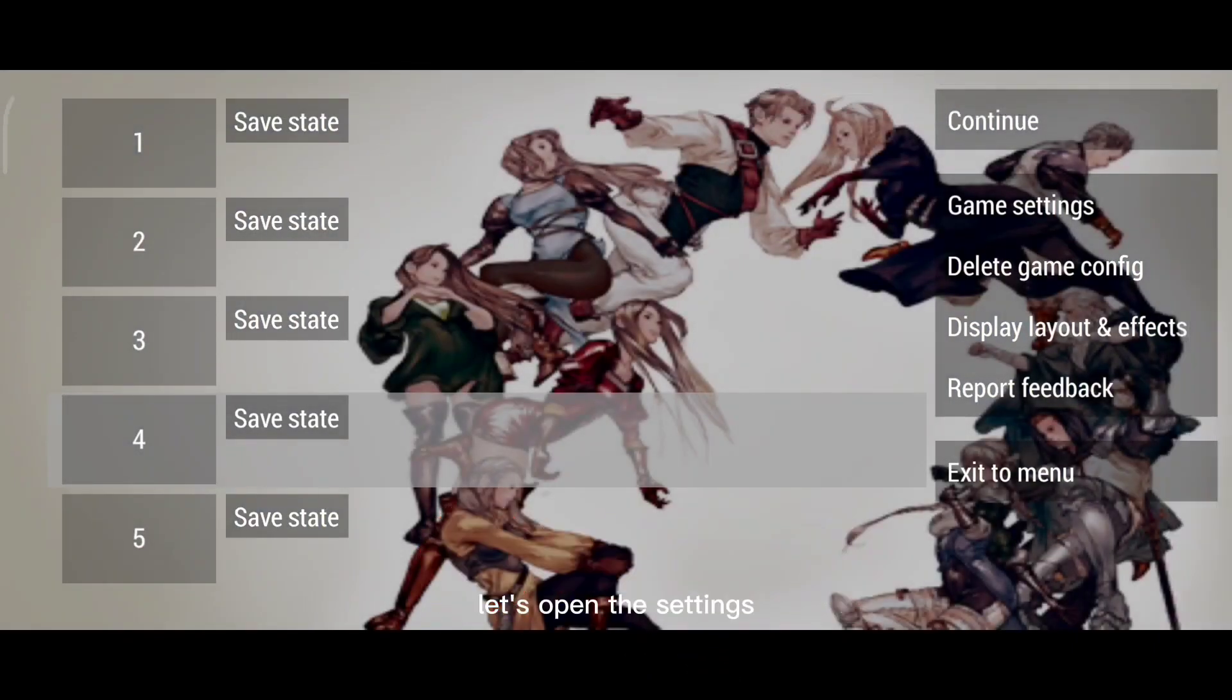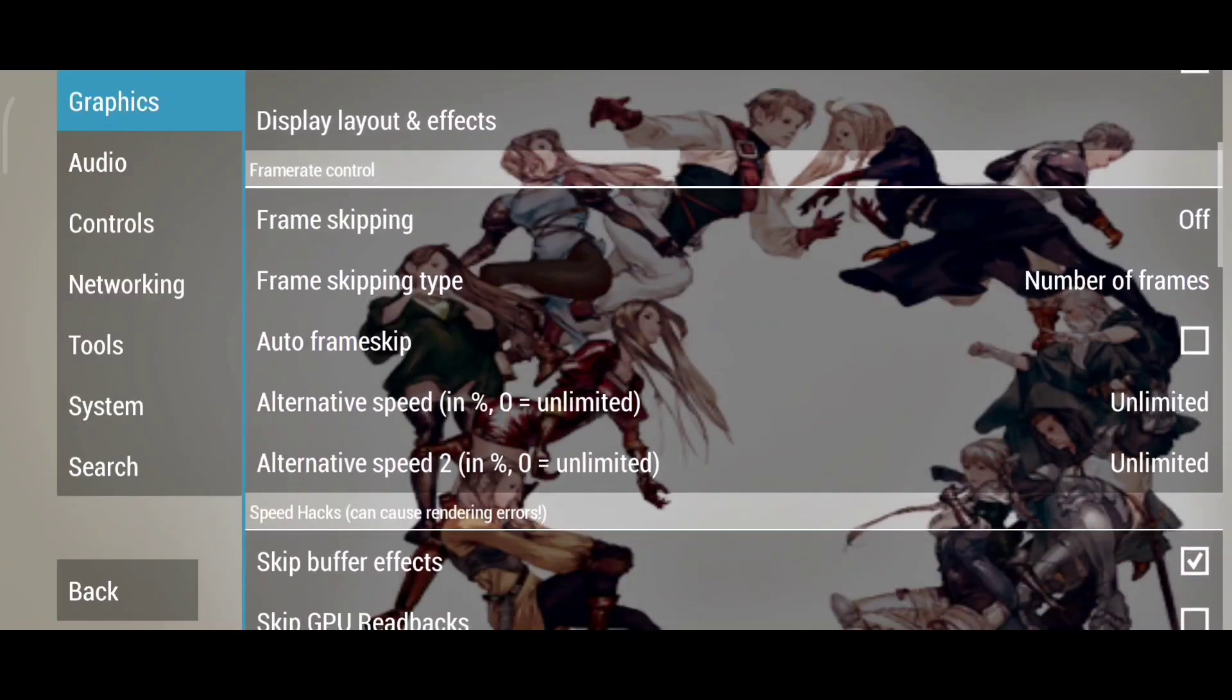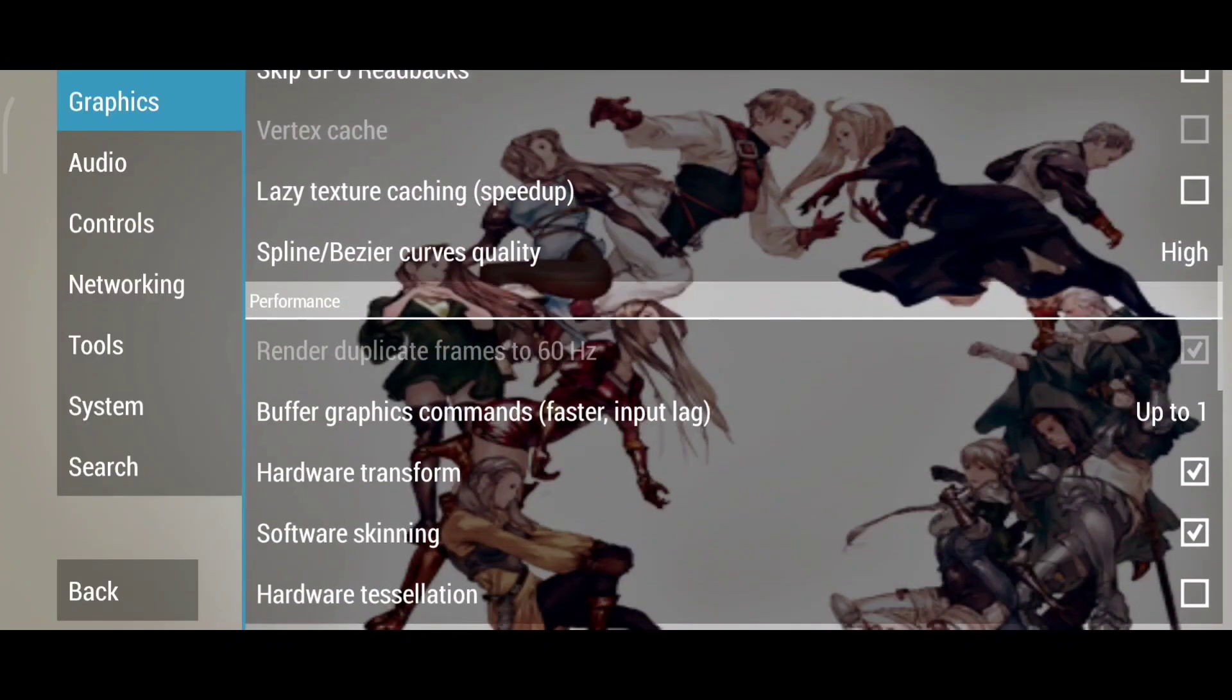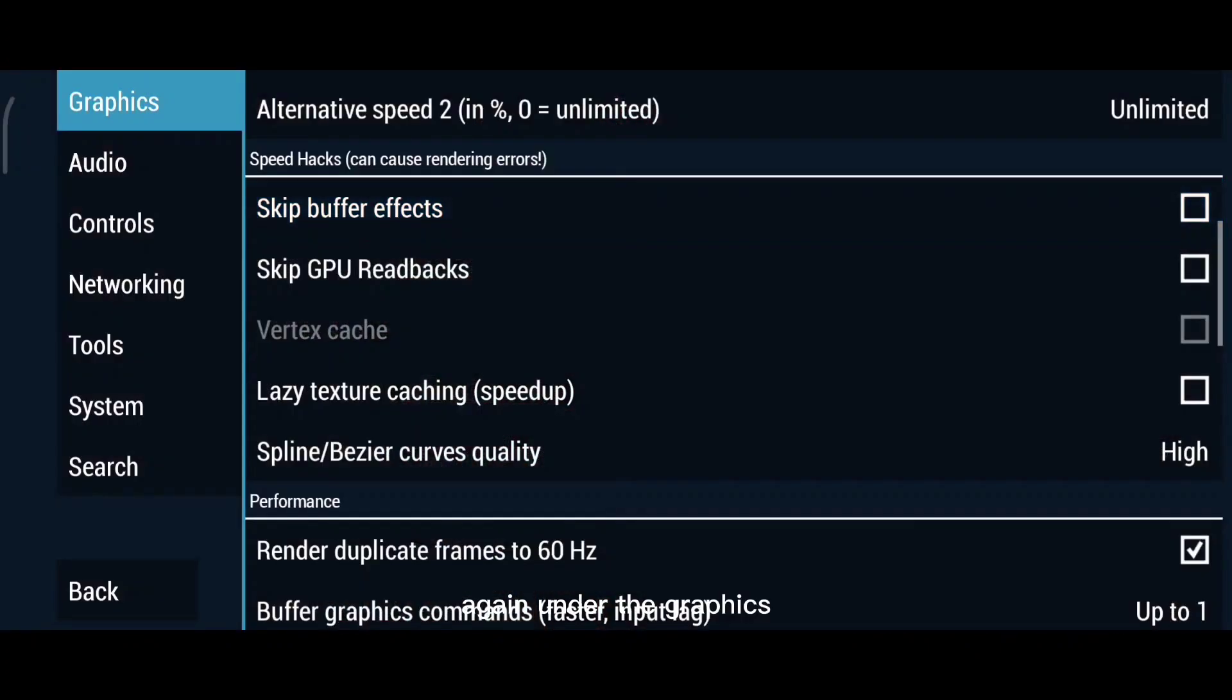Let's open the settings. Again, under the Graphics, uncheck the skip buffer effects.